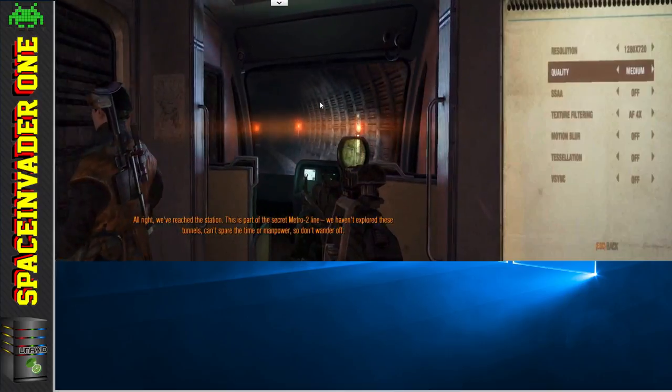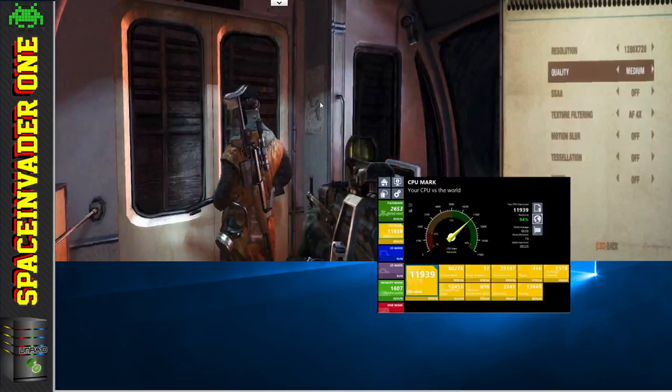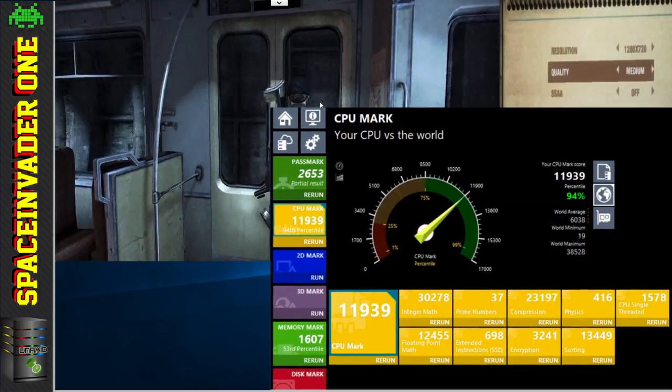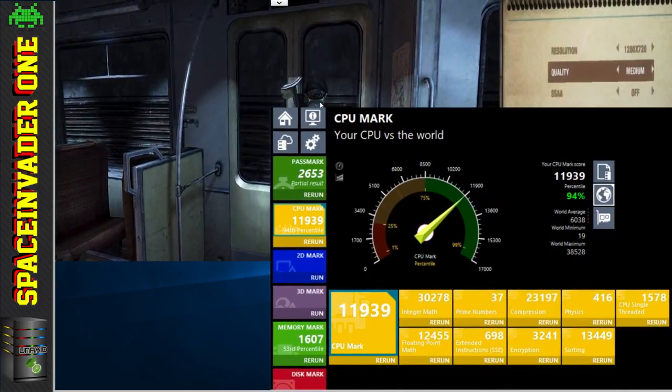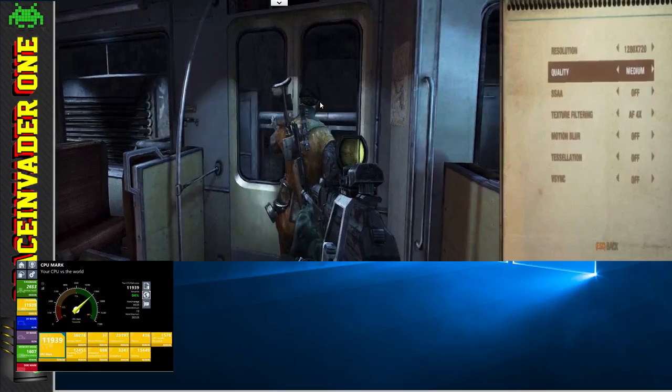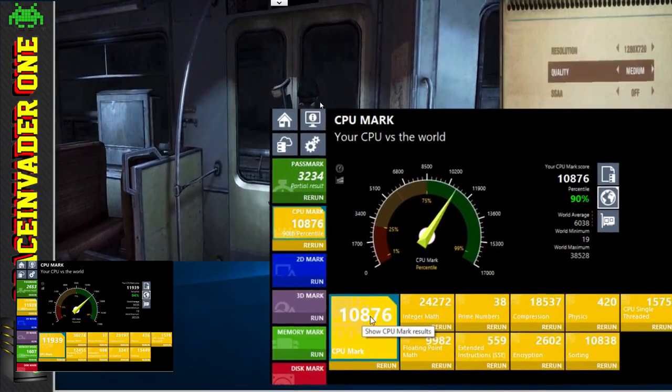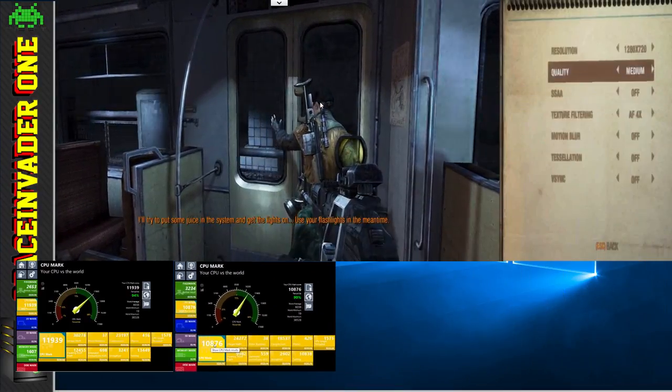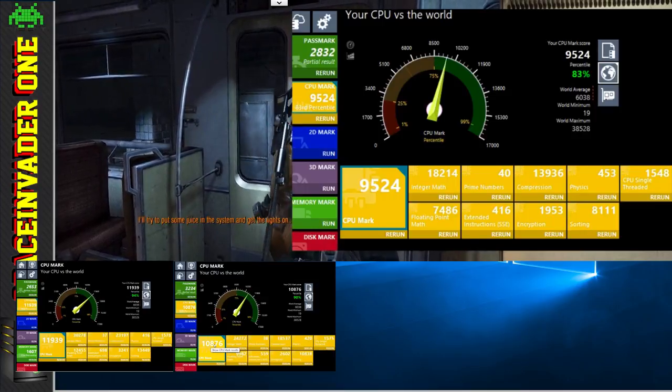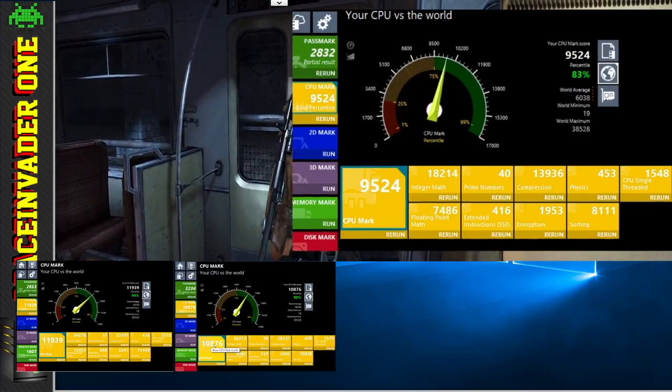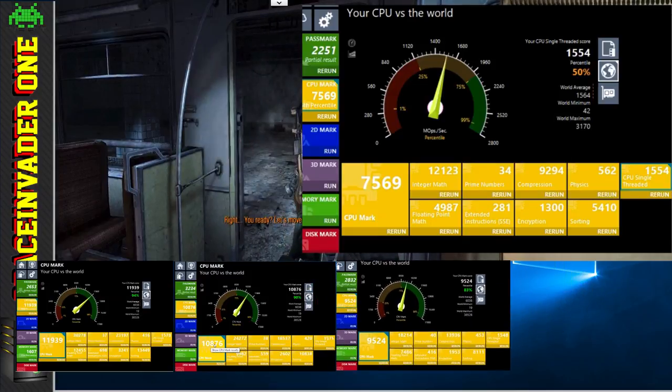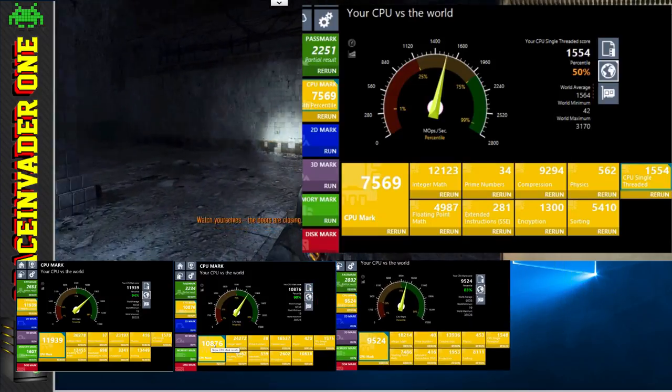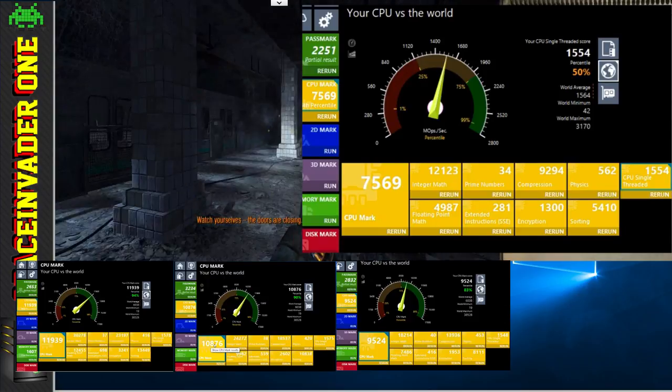With 10 cores assigned it scored 11,939 - not bad at all. With 8 cores assigned it got 10,876. Next with 6 cores assigned it scored 9,524. And lastly, with only 4 cores assigned, it still scored a fairly respectable 7,569.